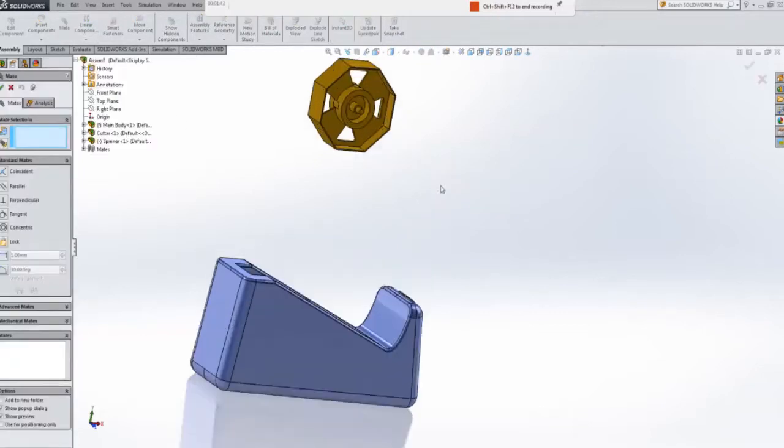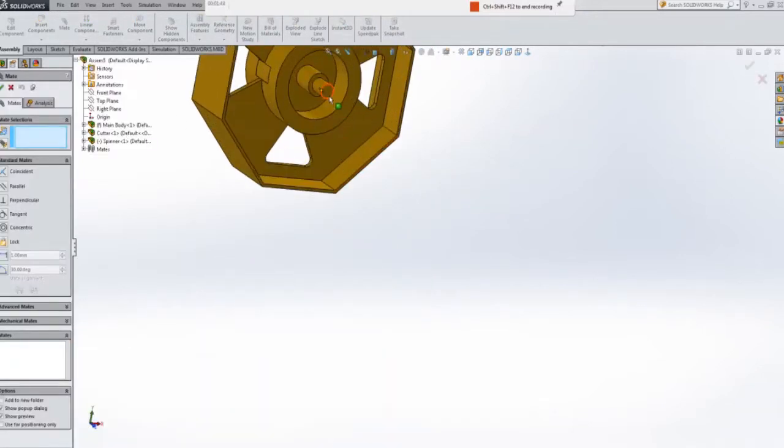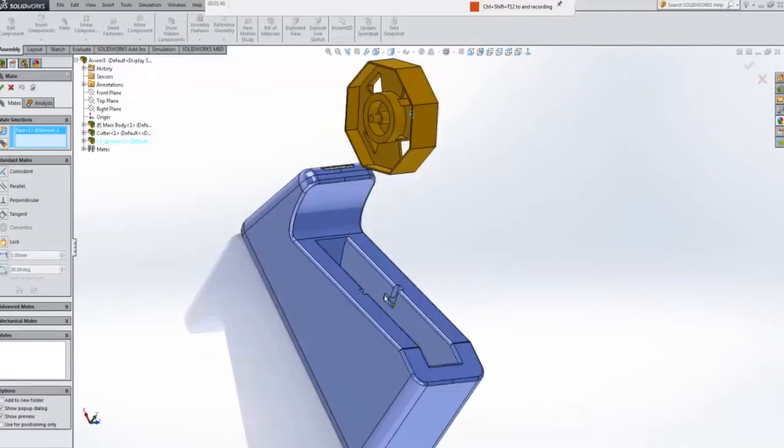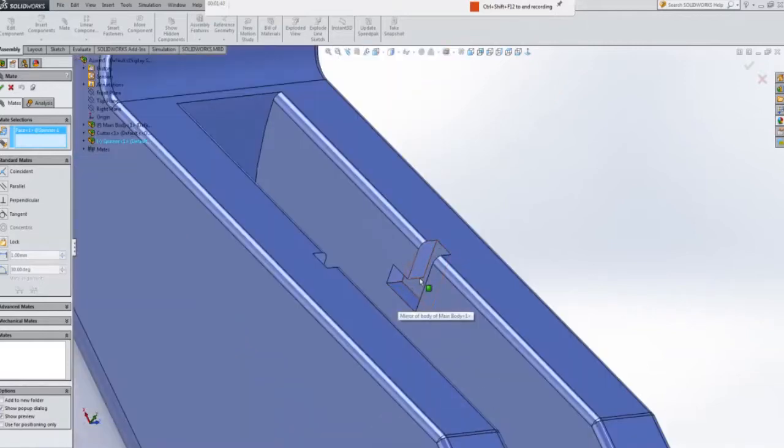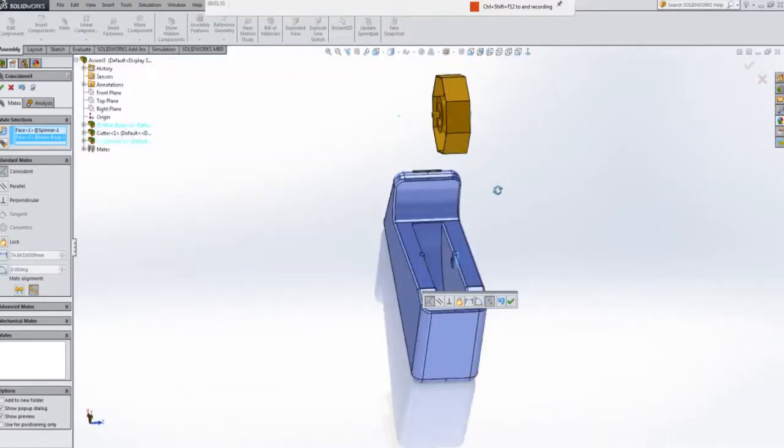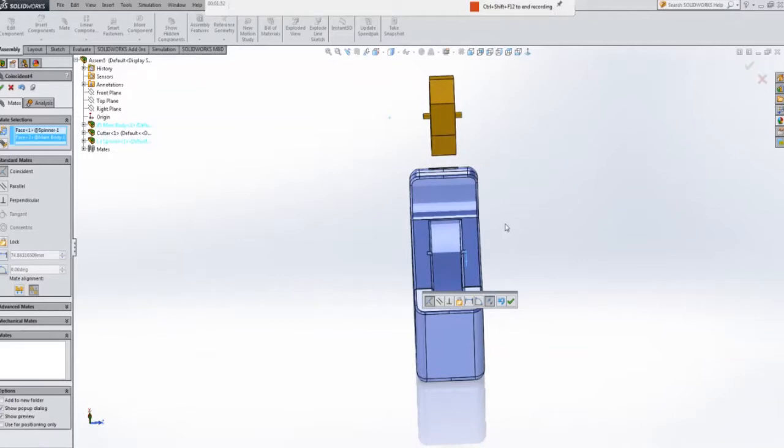Now, let's start mating them in place. So I will select this face here. I'm going to want to touch on this. So that has lined it up there you can see now. So I will hit OK.